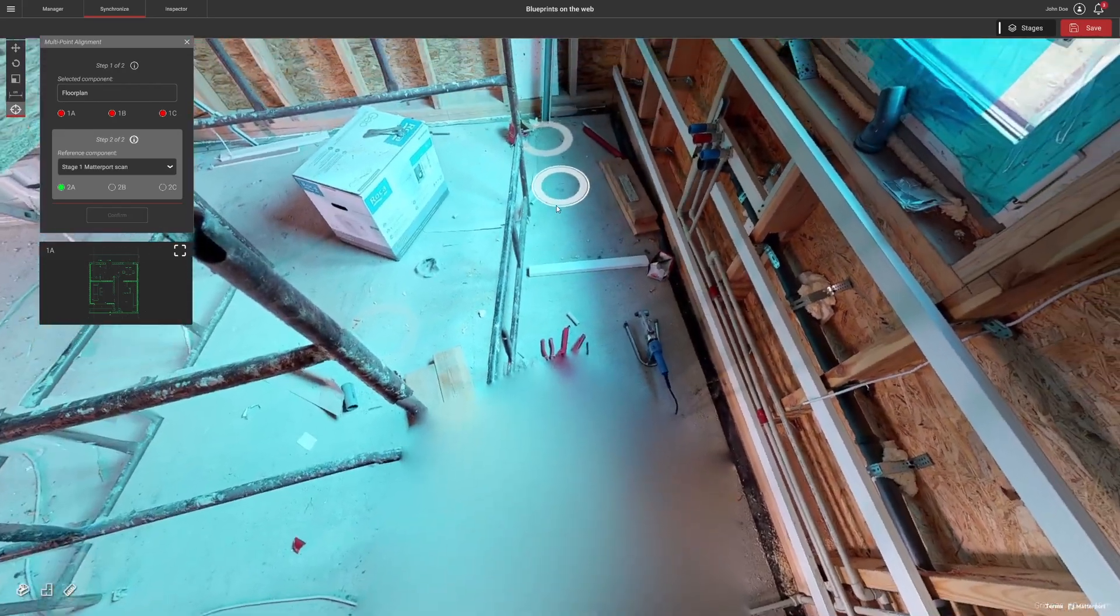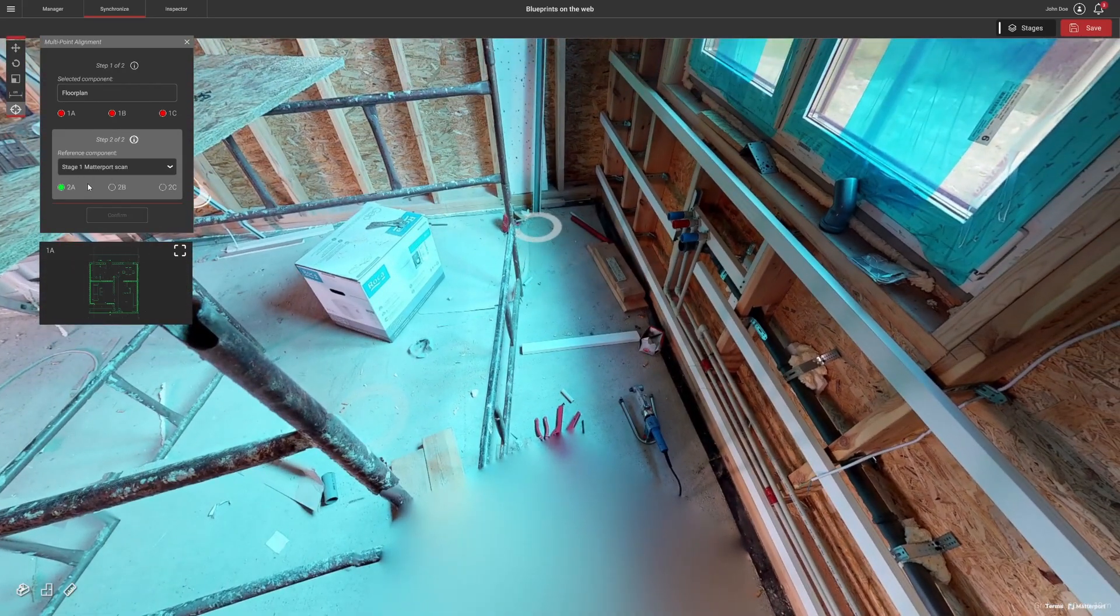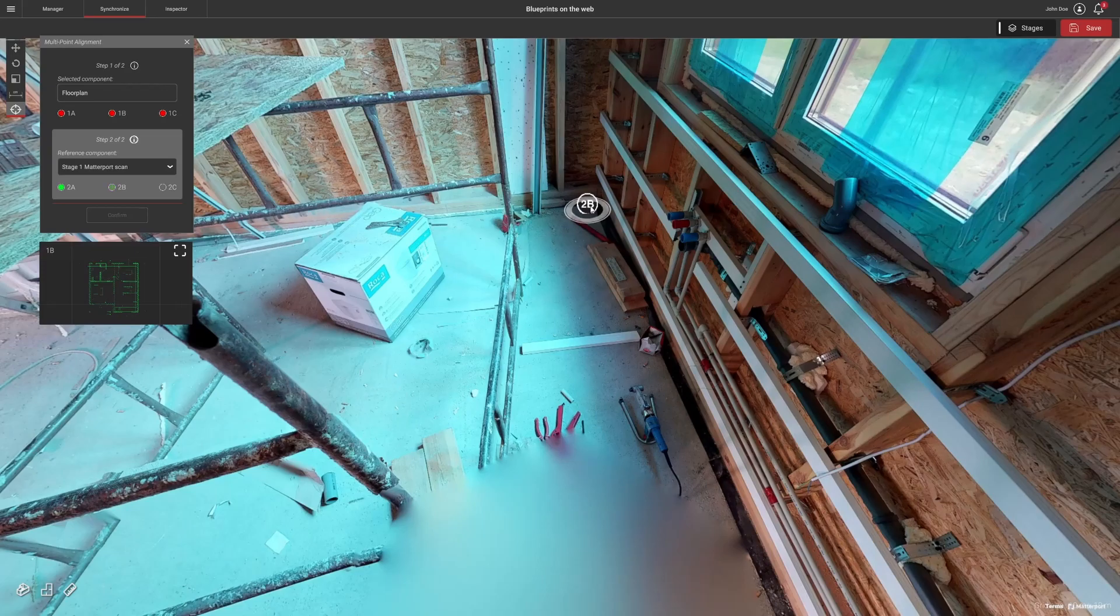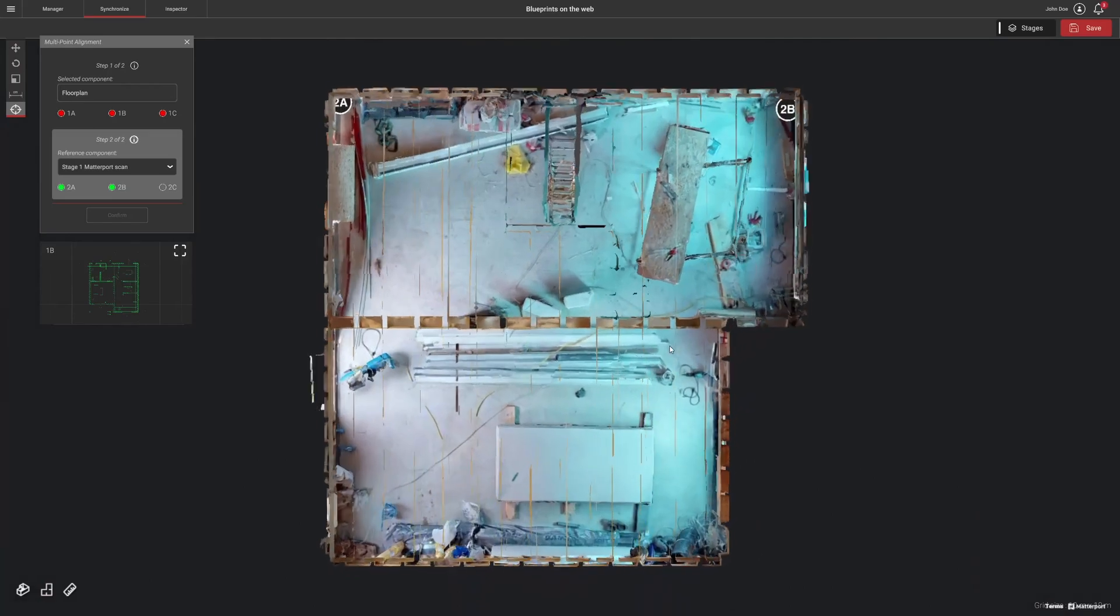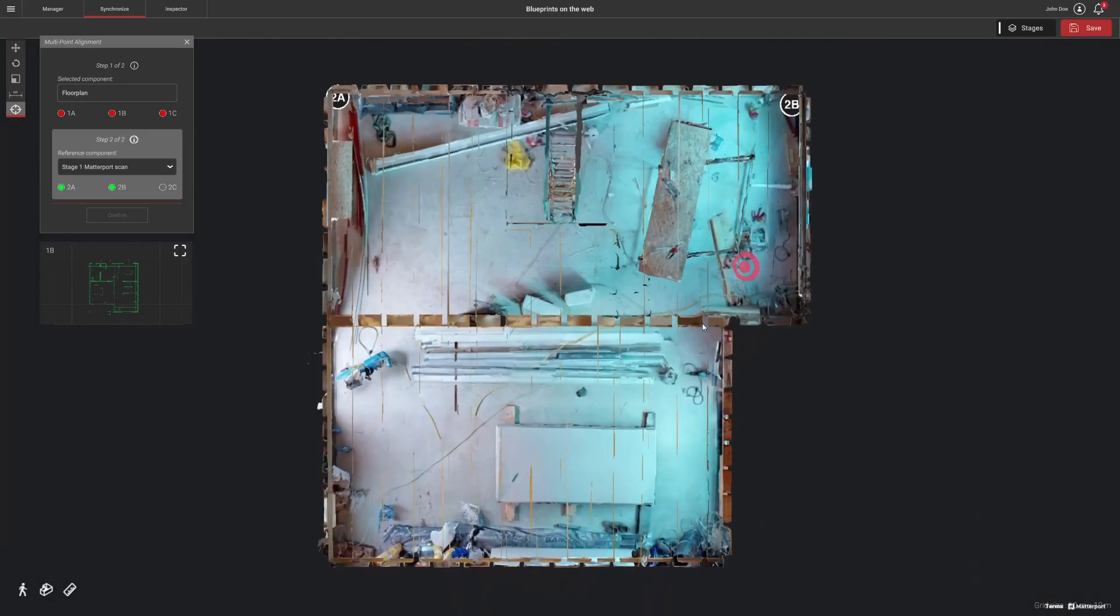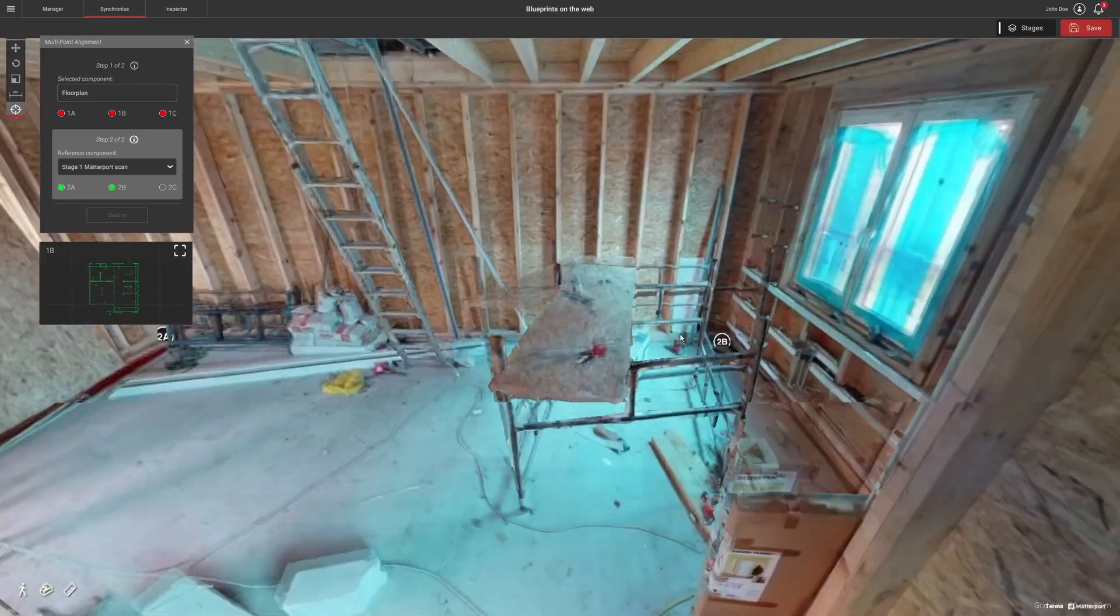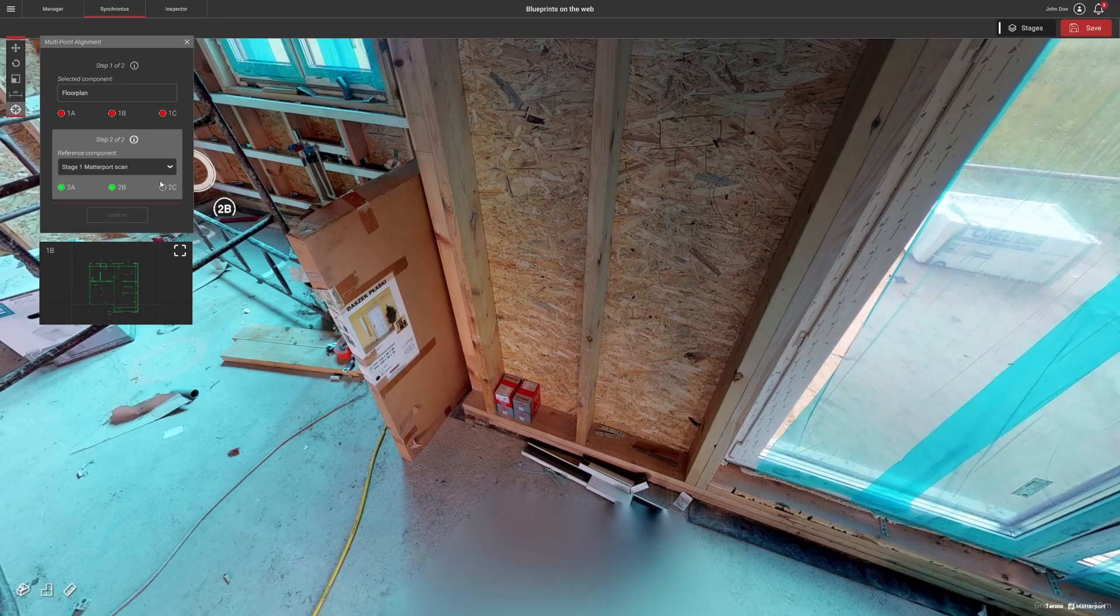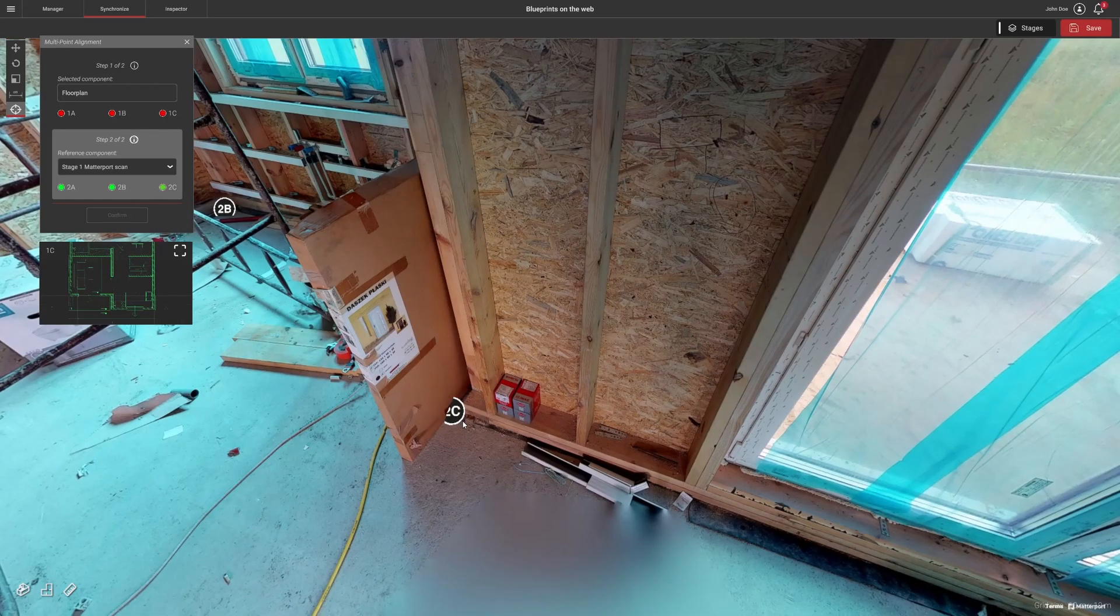Make sure to place the synchronization markers on the Matterport scan flat on the floor so they match the positions on the blueprint as closely as possible. The blueprint is a flat, two-dimensional component, so the marker positions on the scan must correspond as closely as possible.